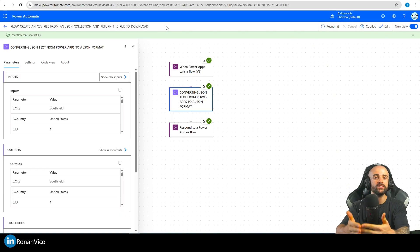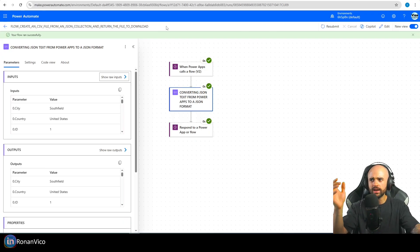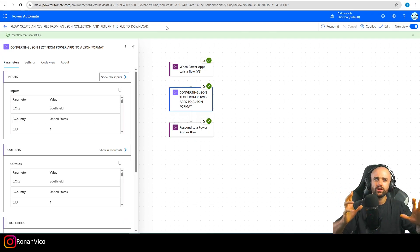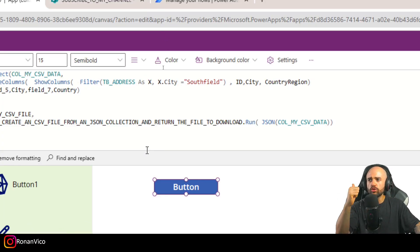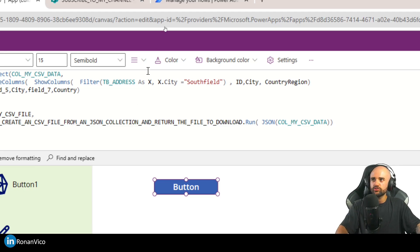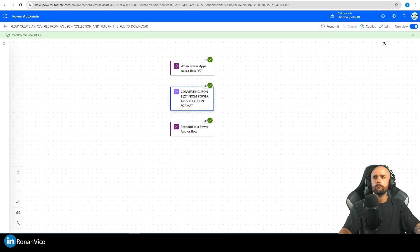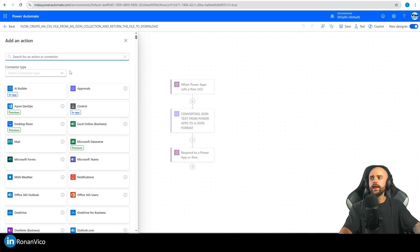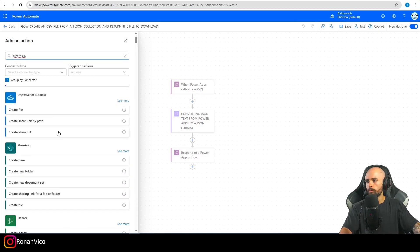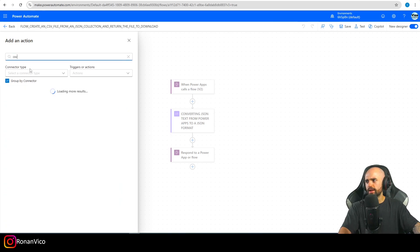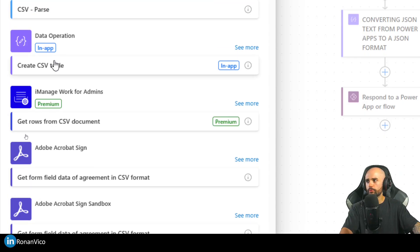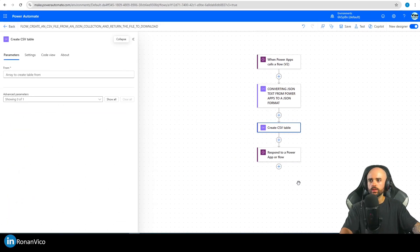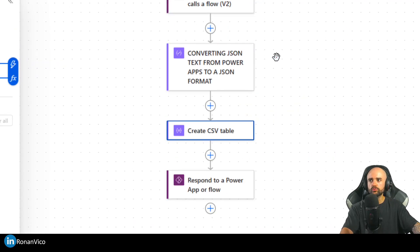You can understand that we can use this same flow in any app because we are not mapping the JSON statically — it's dynamic. So if I change my columns it's going to work. Now the next step is to create the CSV table. Let's search for 'csv' — here we have 'Data Operations: Create CSV Table'.